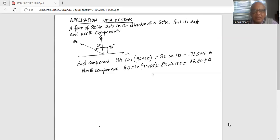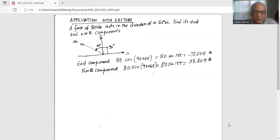Since it is 65 degrees west, the angle that the force makes with the vertical y-axis is 65 degrees. Remember the angle in the first quadrant is 90 degrees, so the angle that the force makes with the positive x-axis is 90 degrees plus 65 degrees, which is 155 degrees.